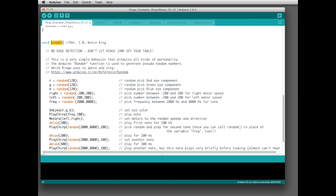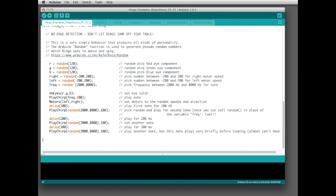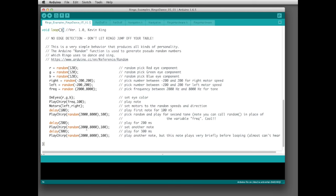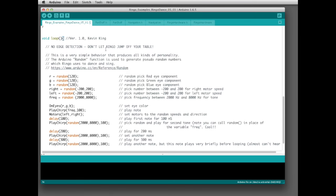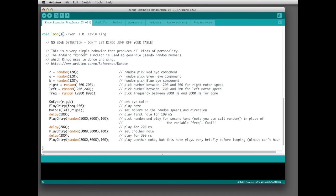Once we get through setup, we go into the loop function. We've got the opening curly brace and the closing curly brace — everything inside is all there is to it. There's a note in here that there's no edge detection: Ringo is just going to randomly move around, so if he backs off the table, he backs off the table. Keep an eye on him.